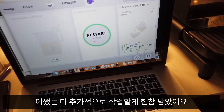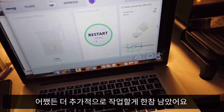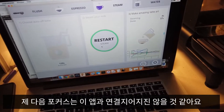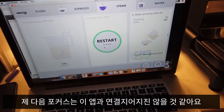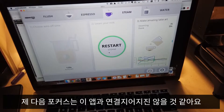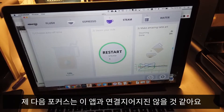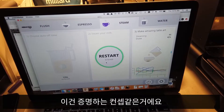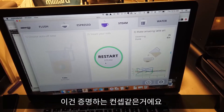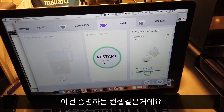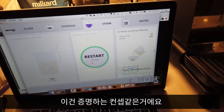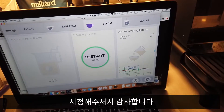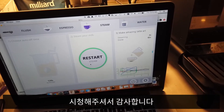Anyway, I have a bunch more additional work to do here. I don't think that bridging to this app will be my next point of focus — this was a proof of concept. Thanks for watching.